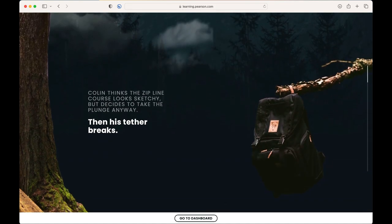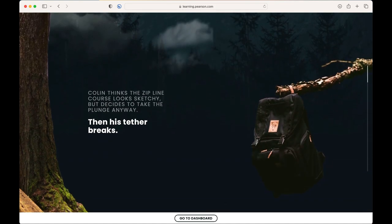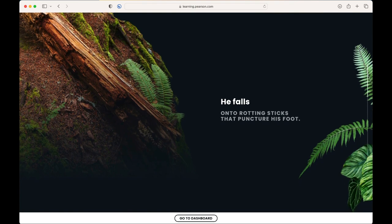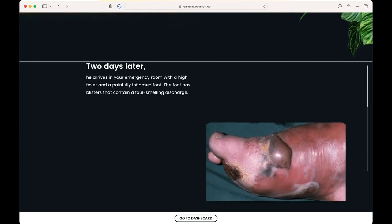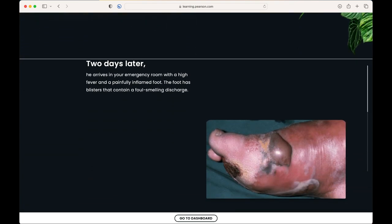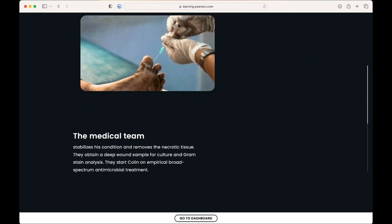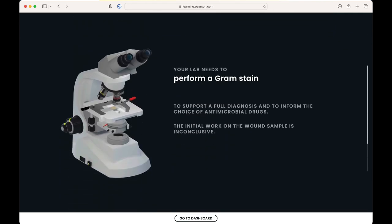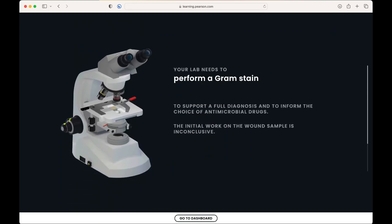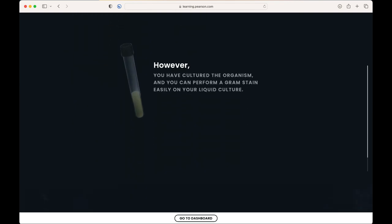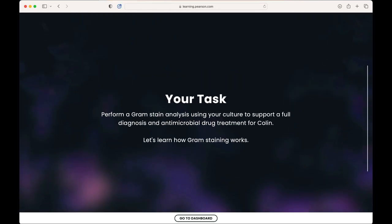Each lab starts off with a real-world example that helps engage students with scenarios they can relate to. In this lab, students will learn about gram staining and its purpose to support a full diagnosis and antimicrobial drug treatment for Colin, who experiences a zip line accident.